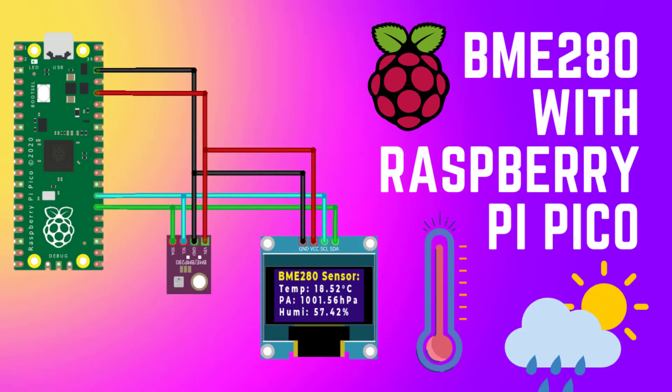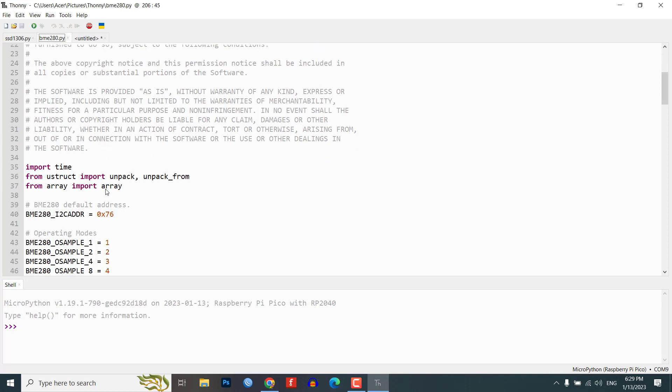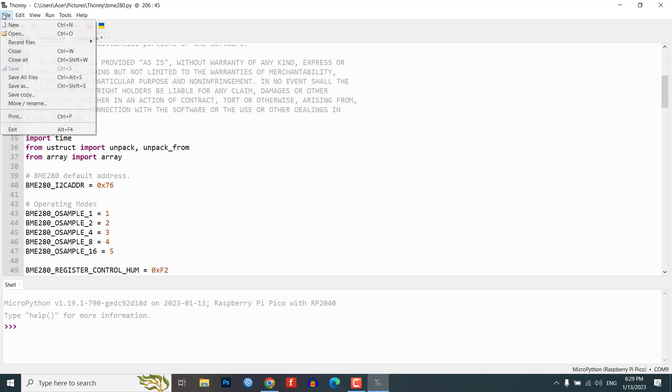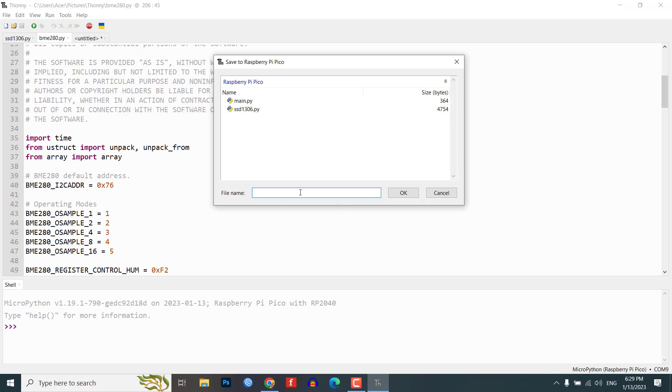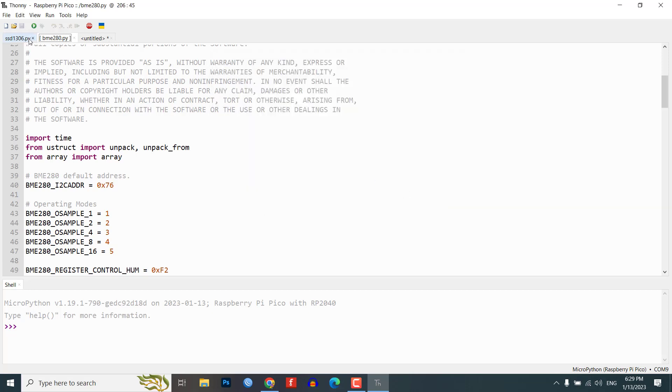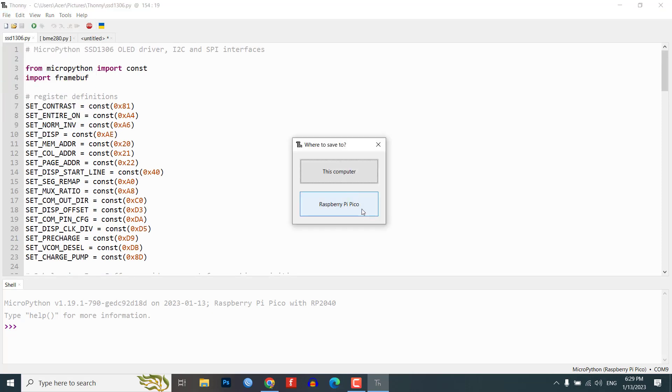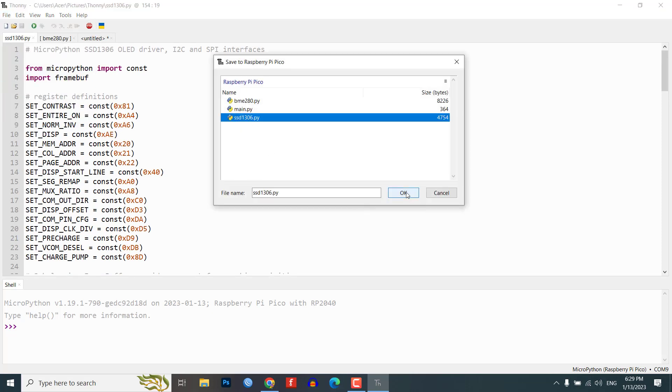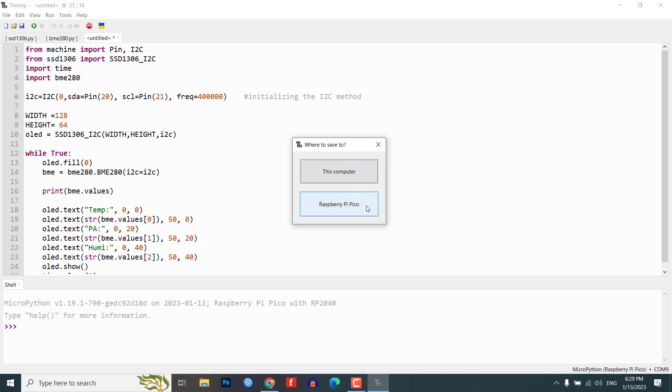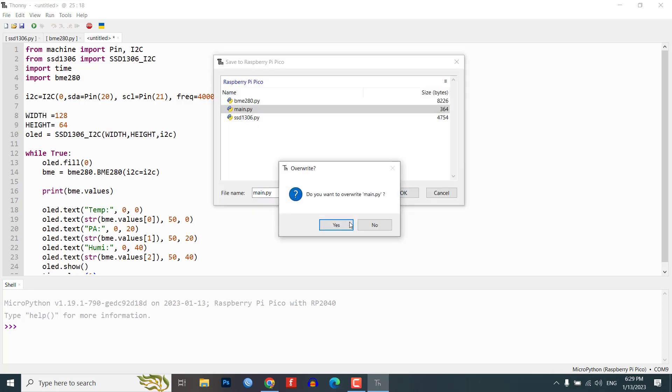Step 7: Displaying temperature, humidity and pressure values on OLED display. In this step, we will show you how to display the temperature, humidity and pressure values on the OLED display using the BME280 sensor. We will use the BME280.py library to read the temperature, humidity and pressure values. Then, use the ssd1306.py display library to display the values on the OLED display. This simple program can be useful for a weather station project.